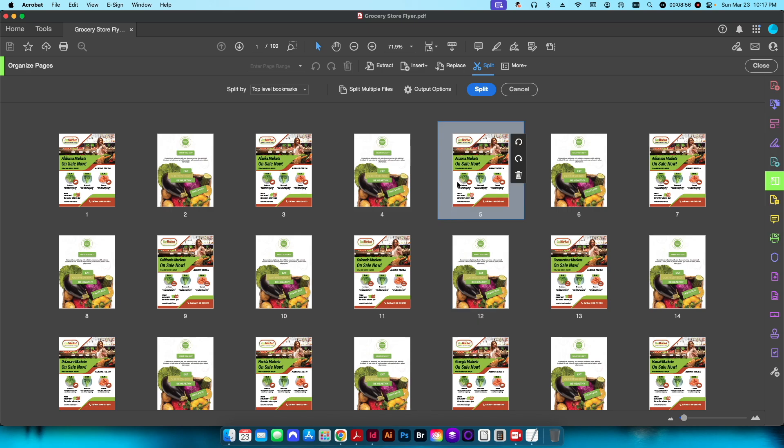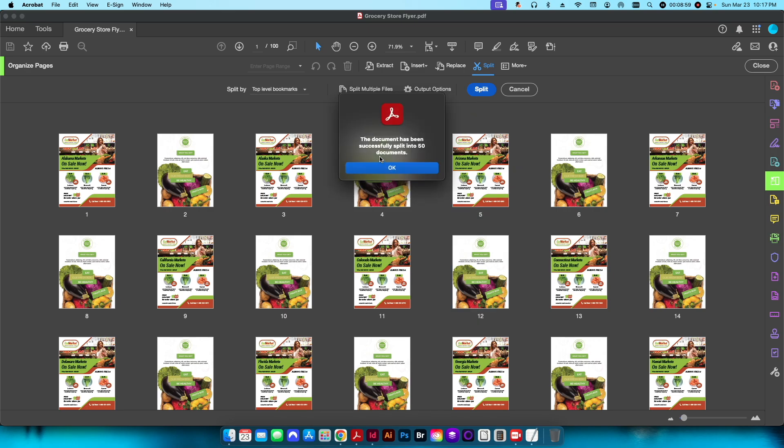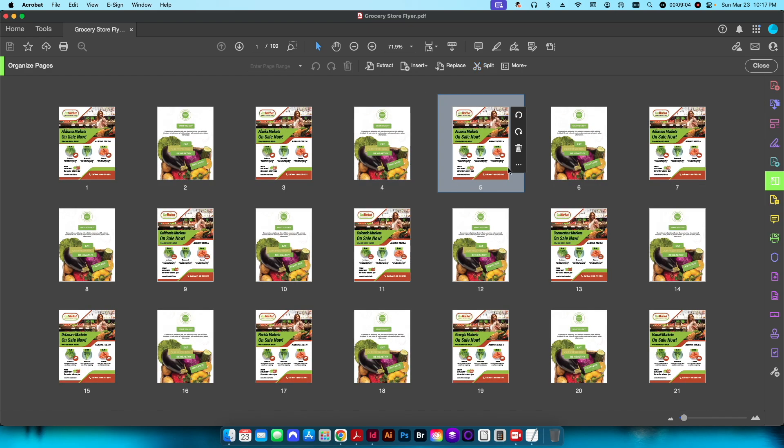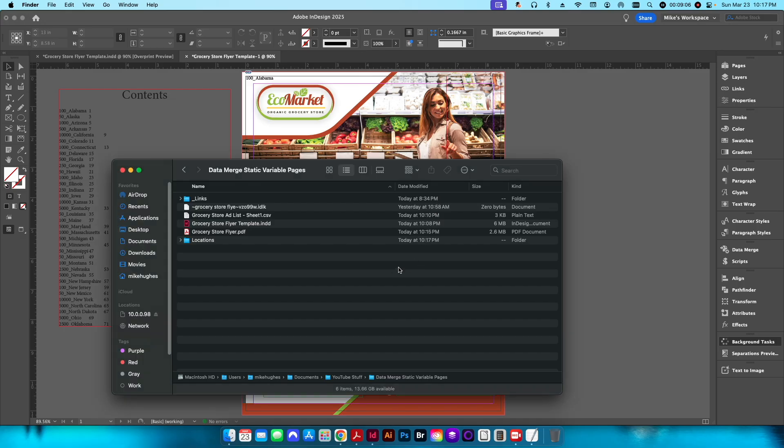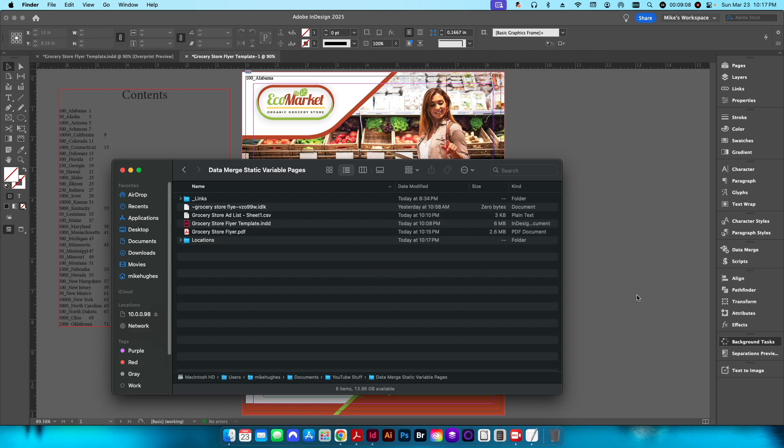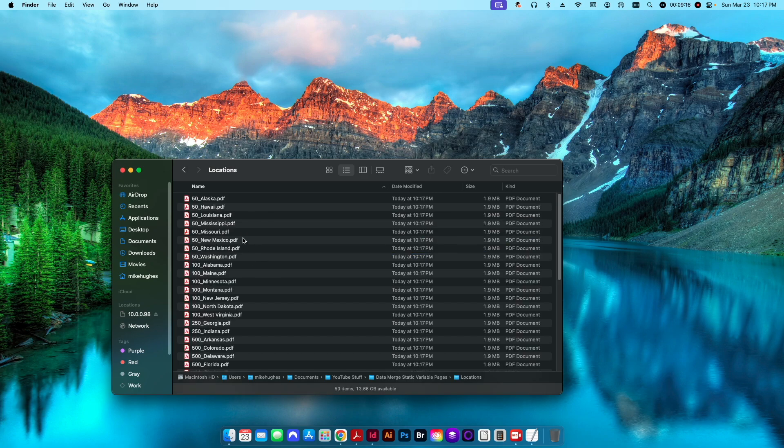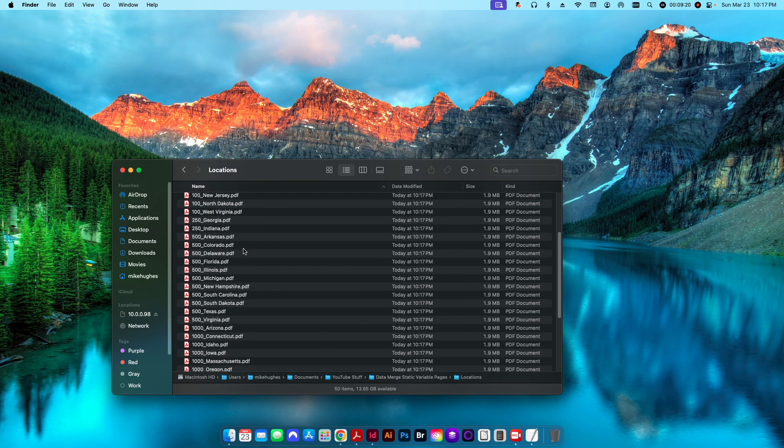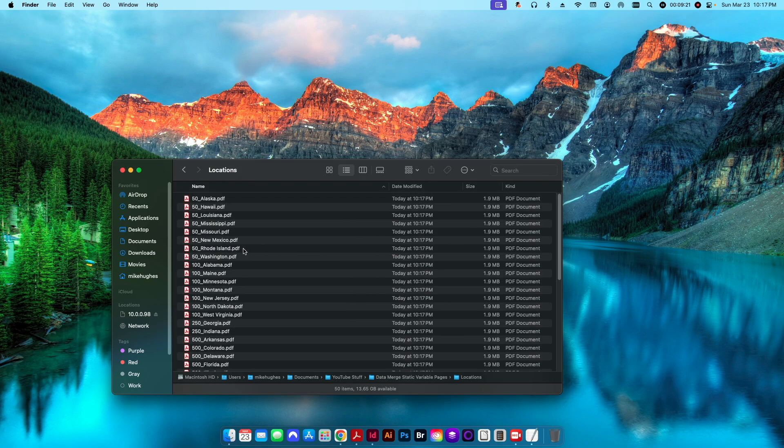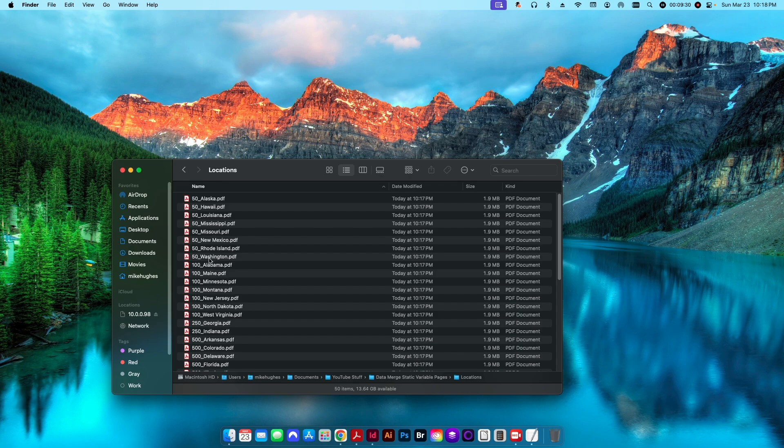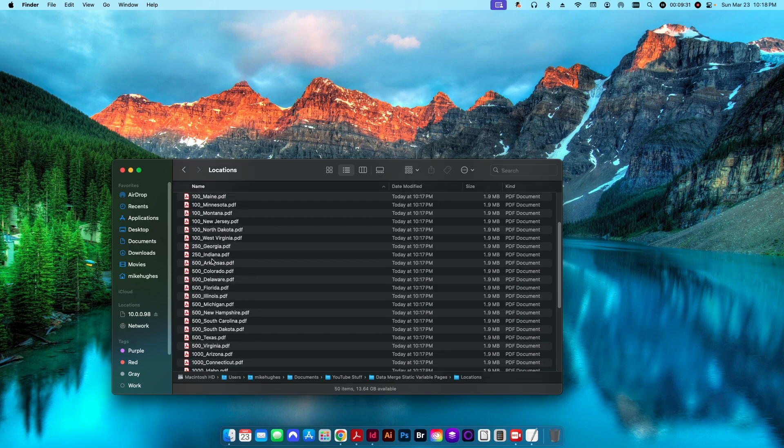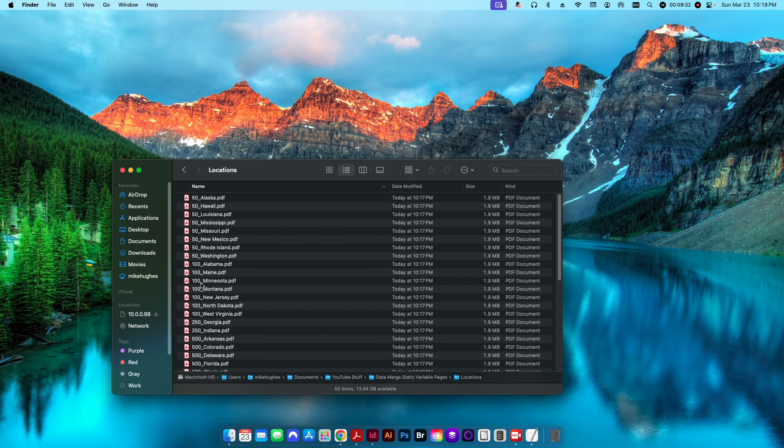You can see here it says the document has been successfully split into 50 documents. I'll click OK and go back to my folder here. Here's my locations folder that I just created. If I go inside here you can see now I have 50 items, 50 PDFs, and each one of them has the quantity and underscore and then the name of that state. It's even put them all in numerical sequence, so I have my 50s, my 100s, 500s, thousands, all the way up to 10,000 for my New York location.